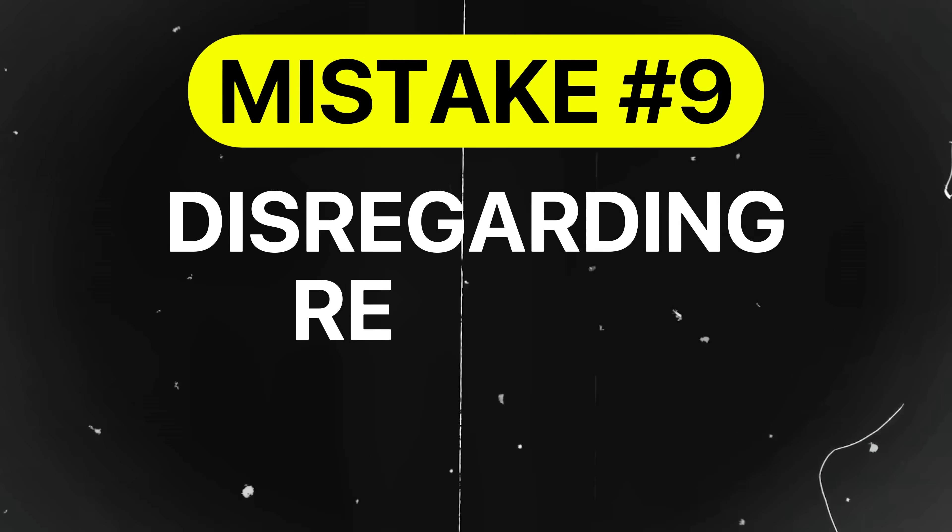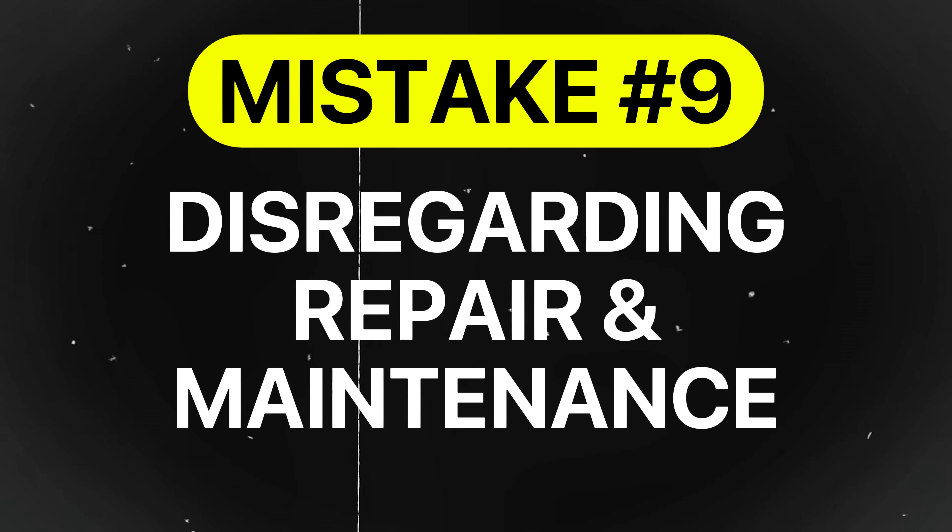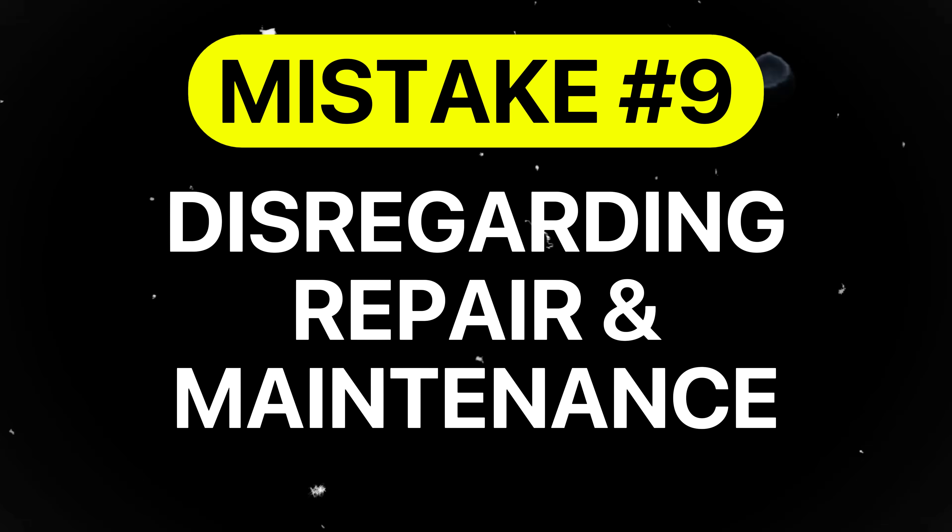Mistake number nine is your part cannot be disassembled for repair or maintenance. Designing for one-time assembly can be tempting, but it can be costly over the entire product life cycle. Parts that cannot be replaced or service lead to expensive repairs, downtime, and customer dissatisfaction.